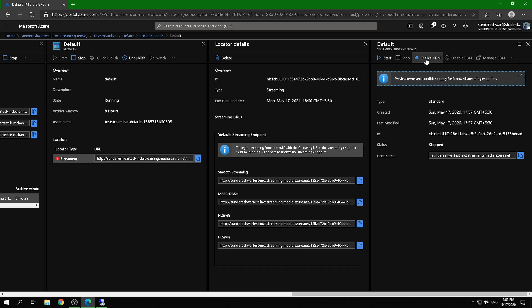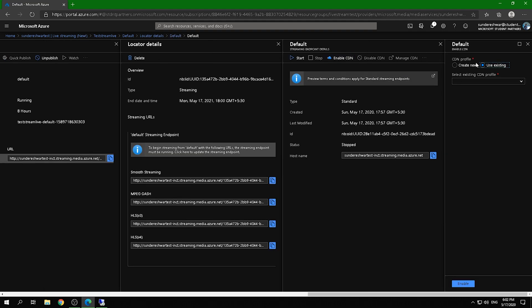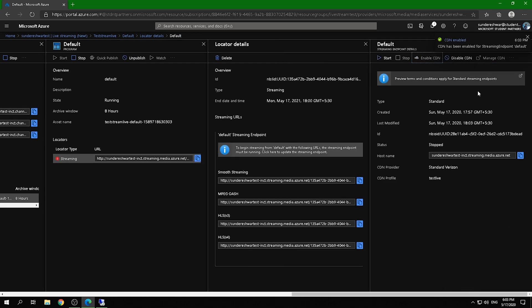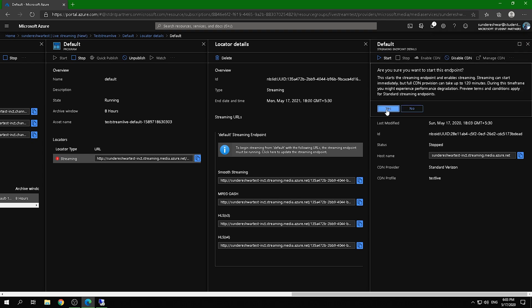On the streaming endpoint screen, CDN is not yet enabled. Click Enable and it will ask for a CDN profile. If you have an existing profile you can use that; otherwise create a new one with a name. Once enabled, start the streaming session — it will confirm before starting, so click Yes.